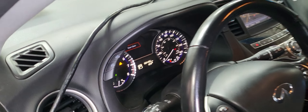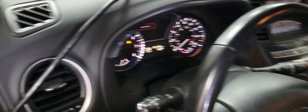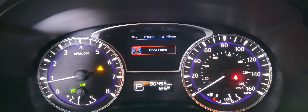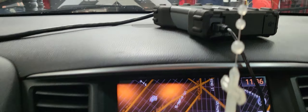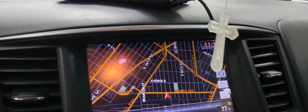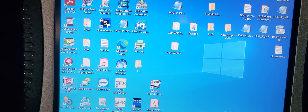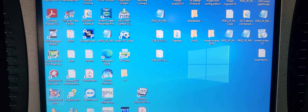Welcome to Best Car Fixes. This is Mohammed Haroun Idris. Please subscribe, share, and like. Today we have a 2015 Infiniti Q60. We are using our Nissan Consult 3 Plus interface, and let us try to see what we have as a problem here.